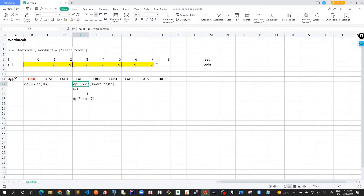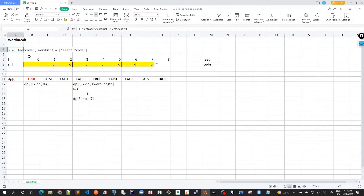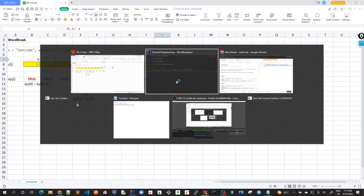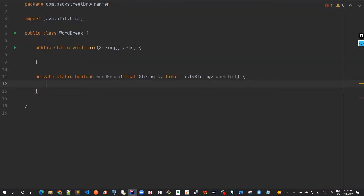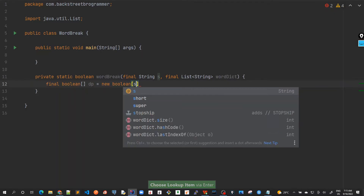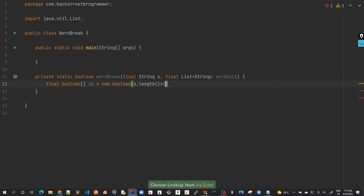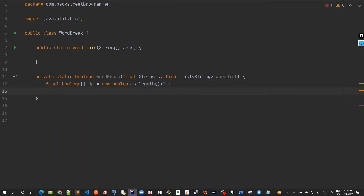First of all, we need to create a DP array of length of the input string plus one. Here the length is given as eight, so eight plus one is nine, because we need to have an extra space for the terminal character. It will be a boolean array, and by default the boolean array in Java is always set to false. But in our terminal condition we've seen it should be true, so we'll explicitly mark the last index — length — as true.